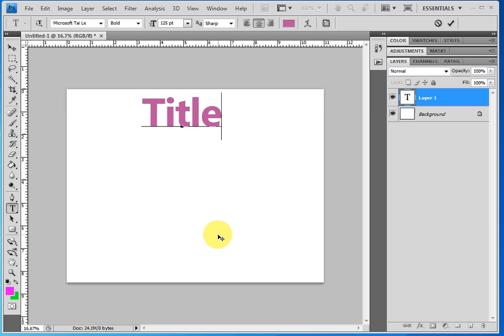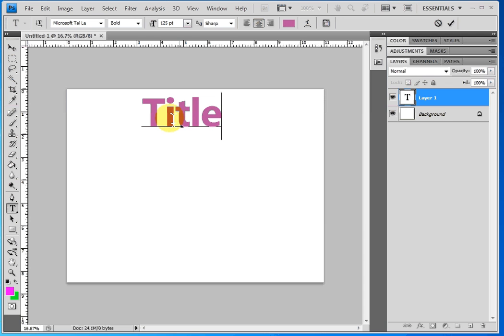So you can see it's centered it for me because it's remembering all my settings from the last time I used the type tool. So it's remembering the font and the color, all that kind of stuff. So let's see if we want to change that. So I'm done with the type tool. So I'm going to click back on the move tool, which is the very top of my tool panel.